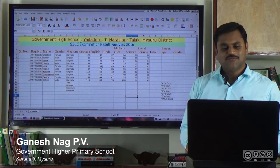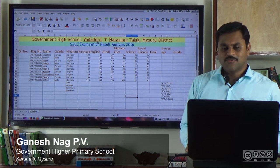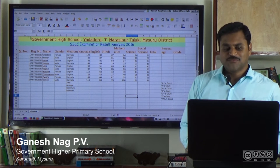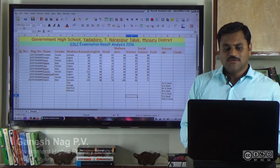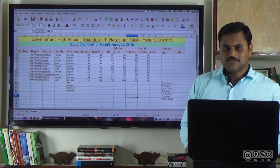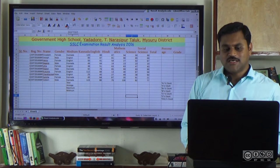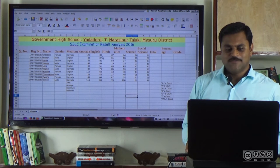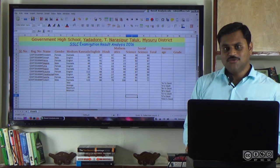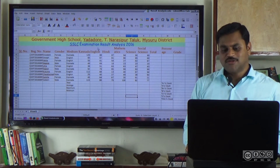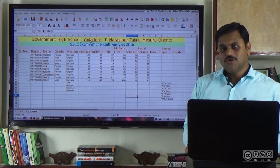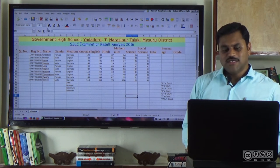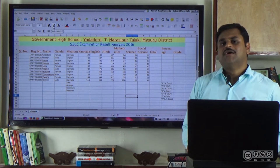This is the font, font size, font color and background. This is the bold, italics and underline.